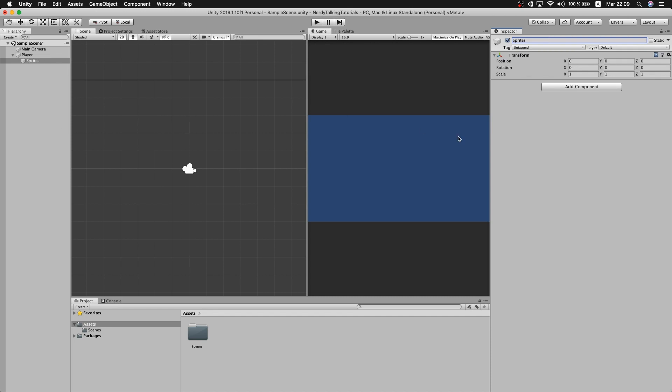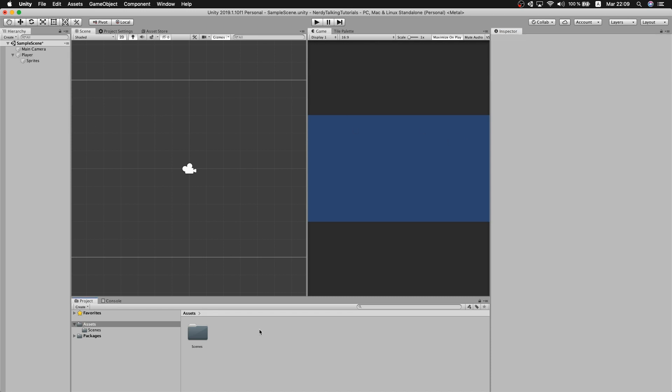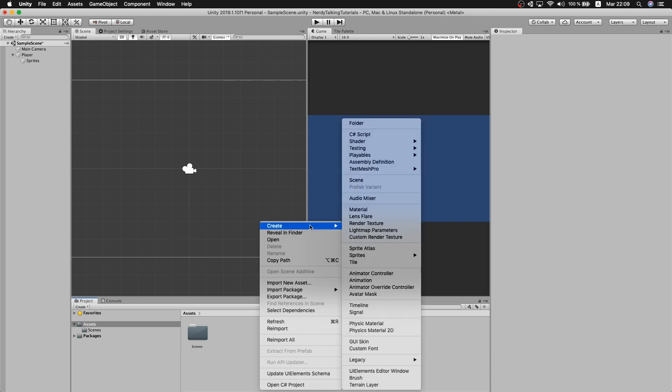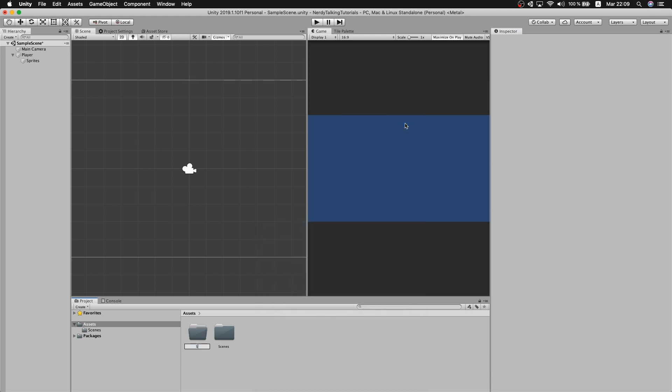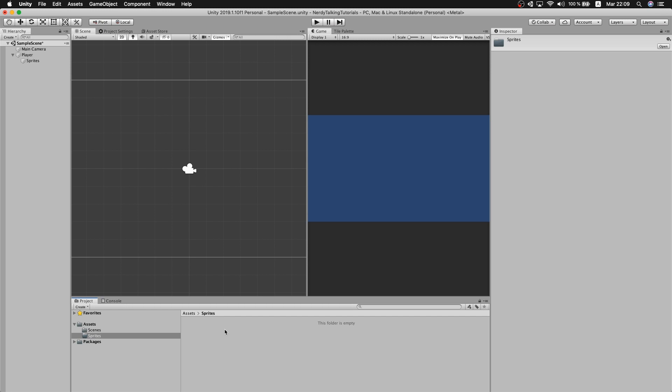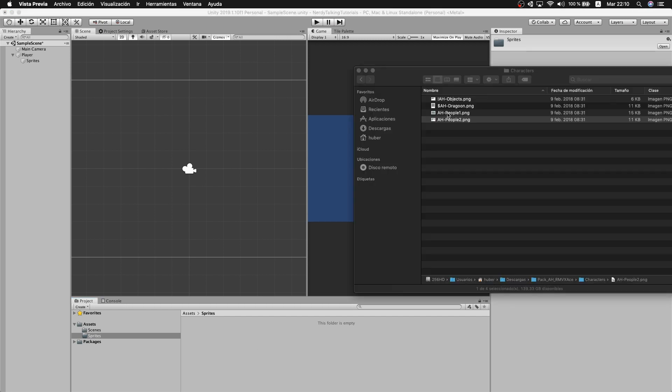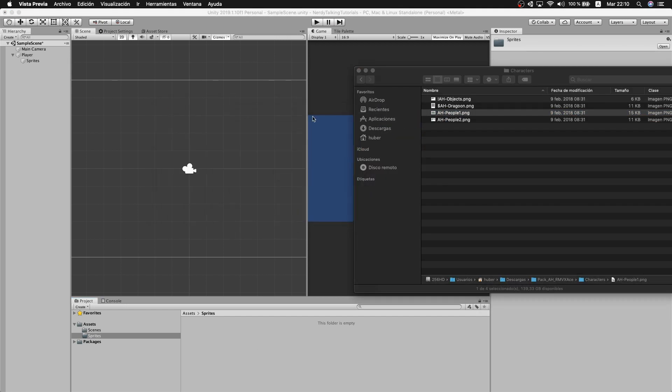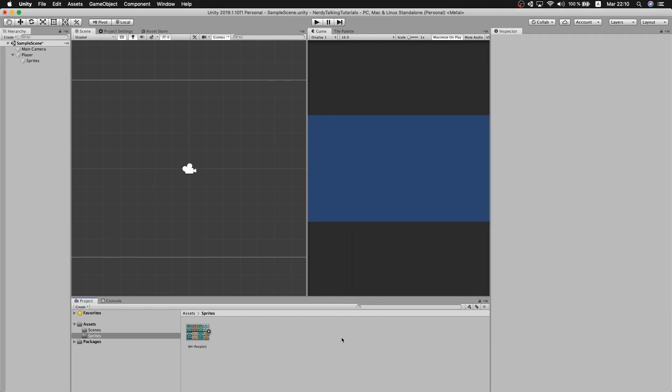Now for the sprites, I will be using a sprite sheet that I got from an RPG pack. Let me create a folder, I will name it sprites. Let me grab the sprite sheet. I will leave you the link in the description if you want to use the same sprite. Here is the sprite sheet, we are just going to drag the file inside of our sprite folder.